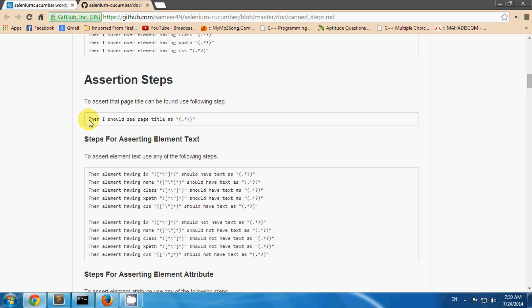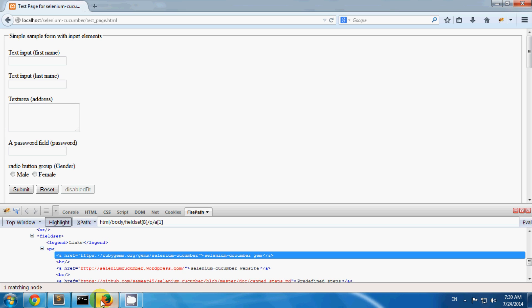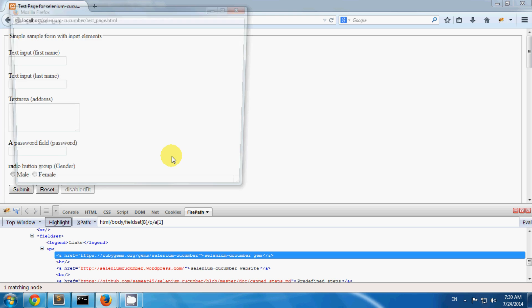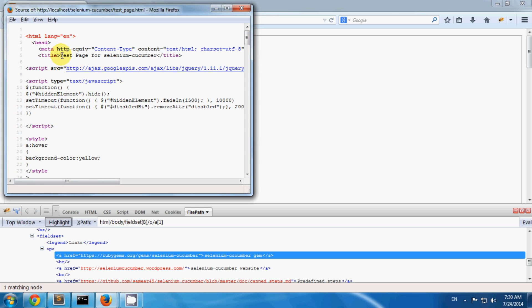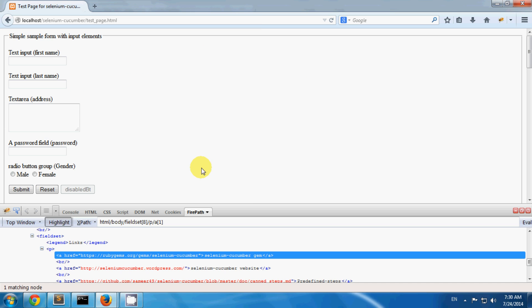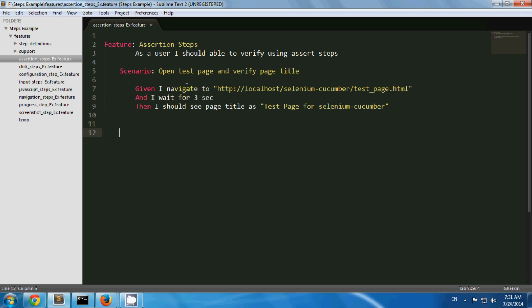To assert a web page title, you can use this step. I have a test page and the web page title is 'Test for Selenium Cucumber'. I am verifying this title to ensure that I am navigated to my appropriate test page. I have created one scenario where I am navigating to the test page and verifying the title of the test page.